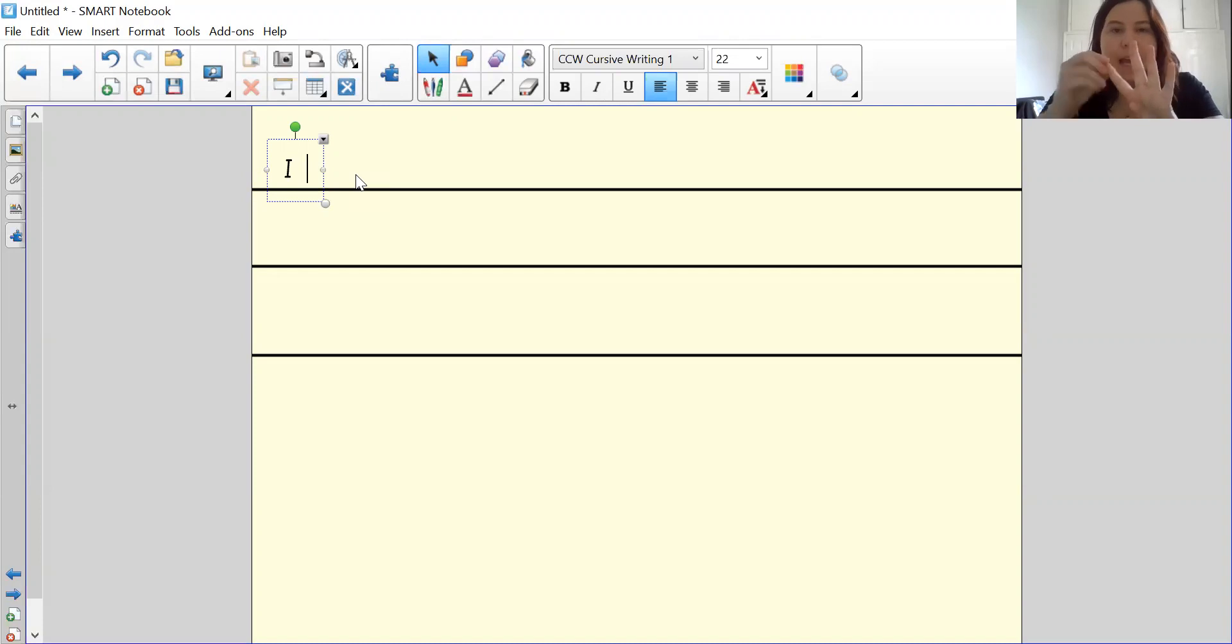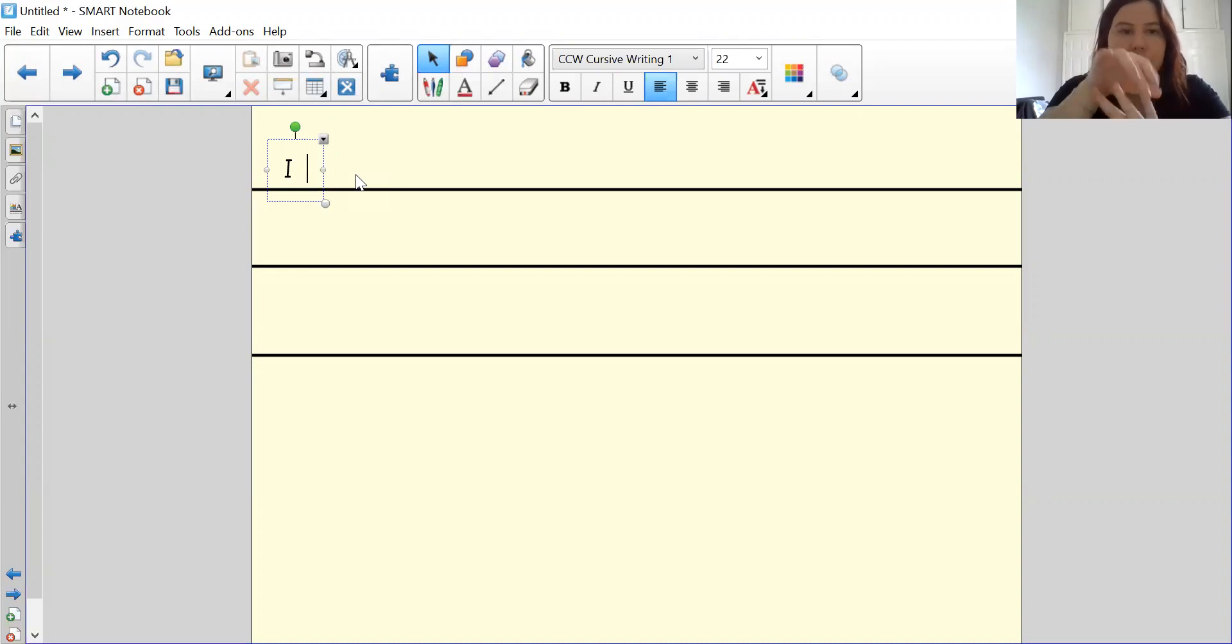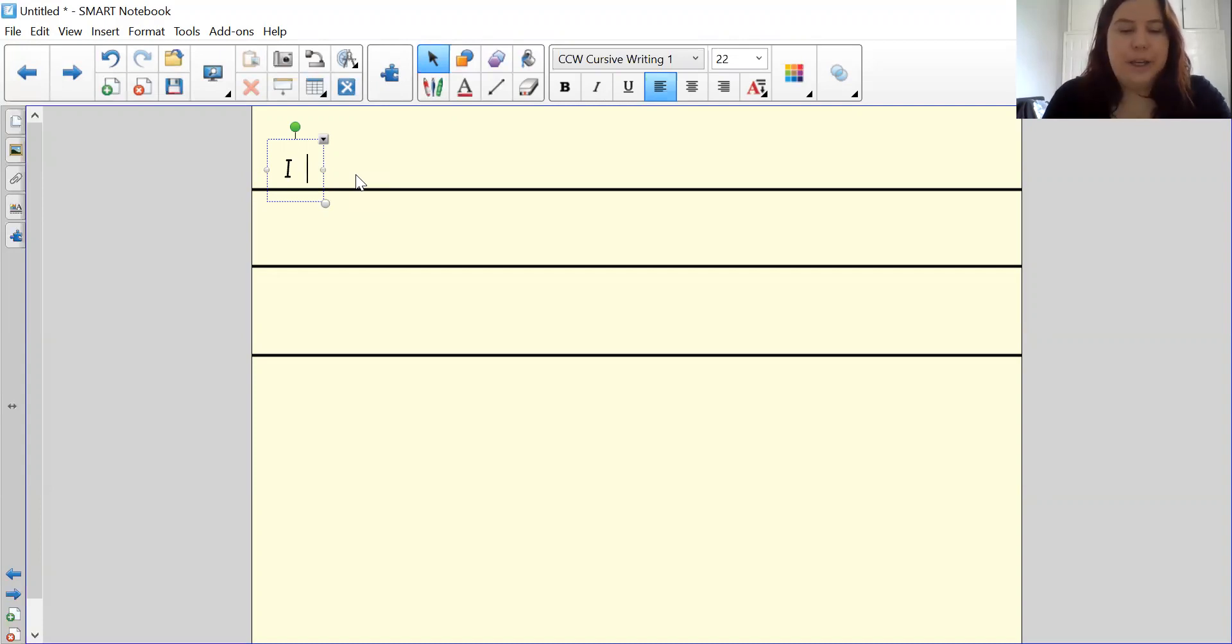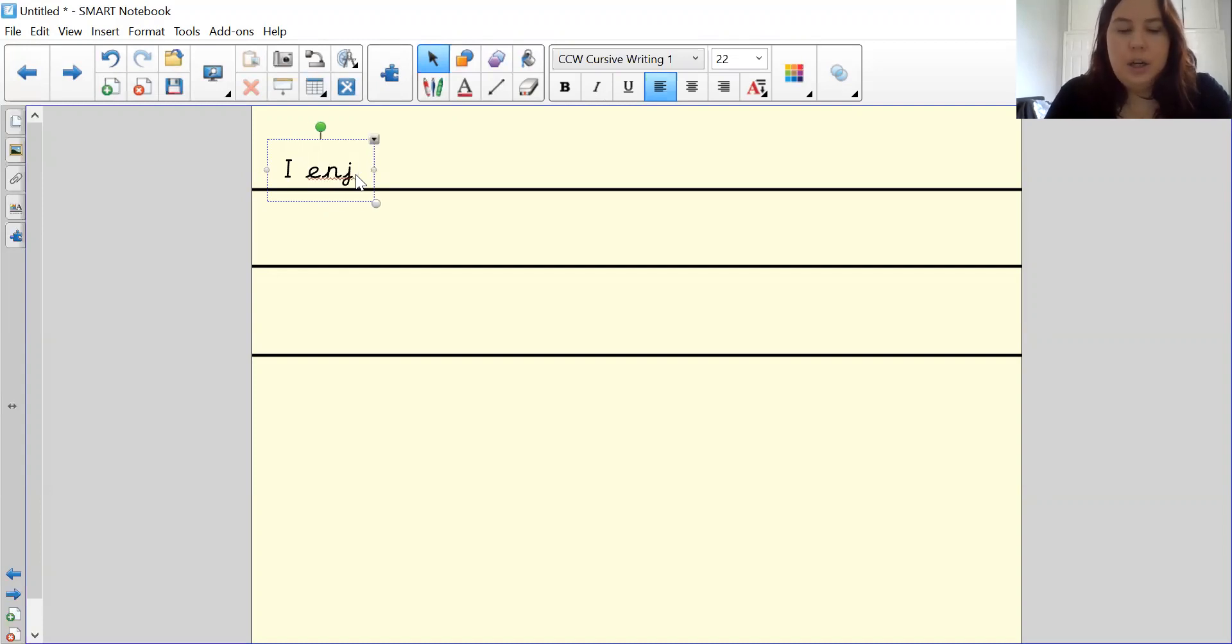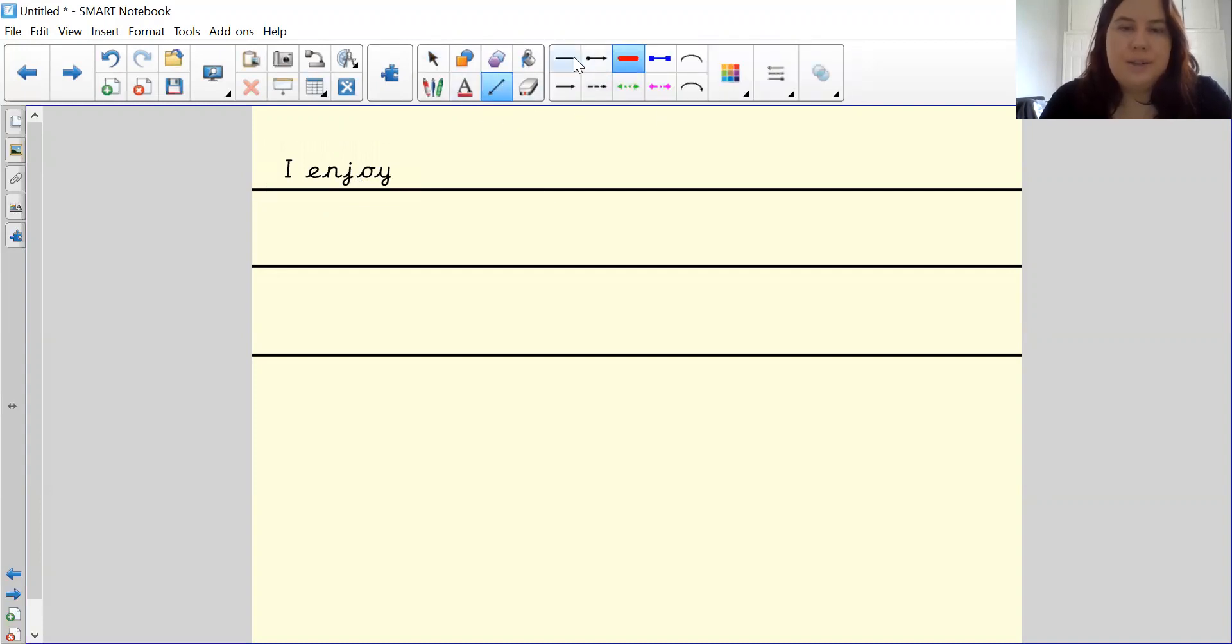Let's pinch our sounds. E, n, j, oy, enjoy. E, n, j, oy, enjoy. And we will underline our special friend.